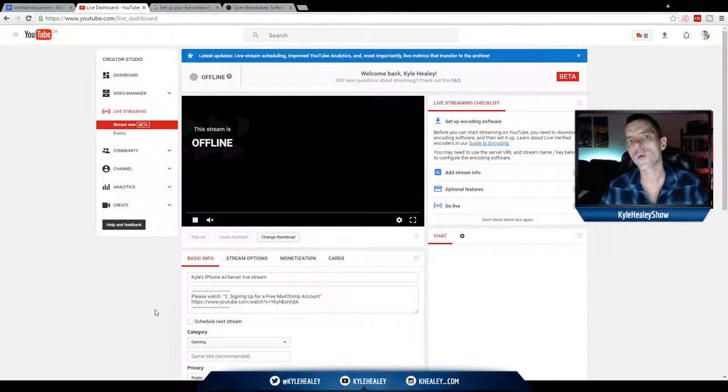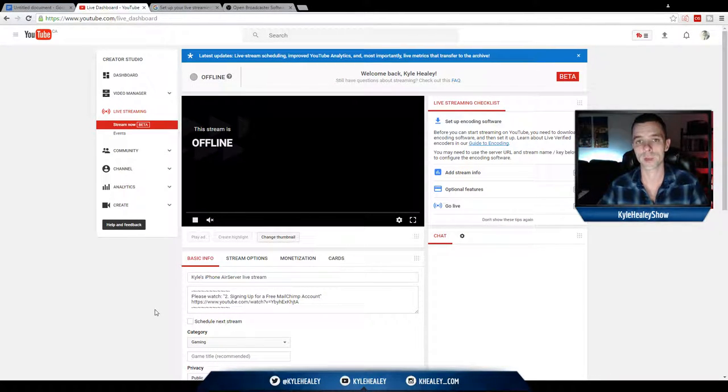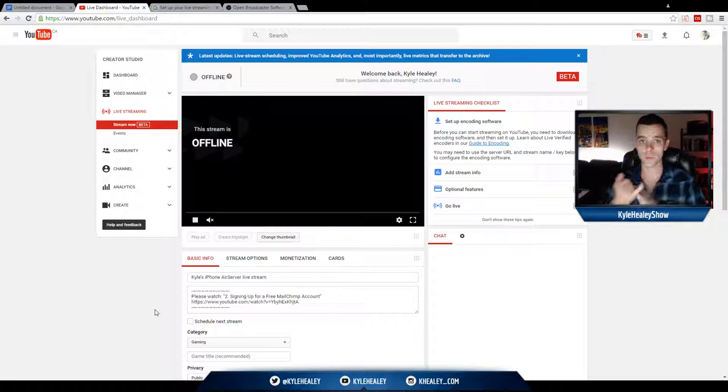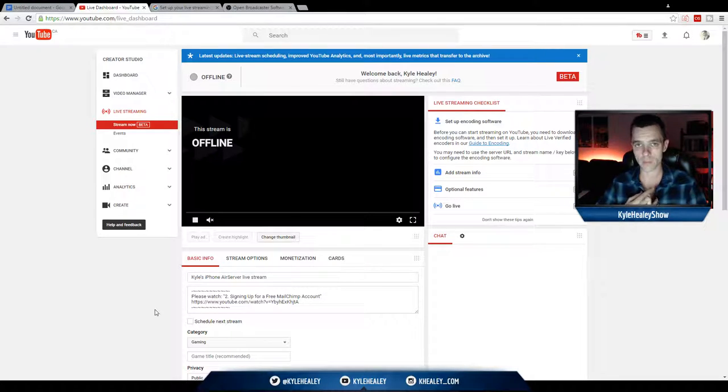Hey everyone, in this course I'm going to teach you how to live stream on YouTube. I'm going to take you from a beginner, not knowing anything at all, to be able to live stream like a pro.